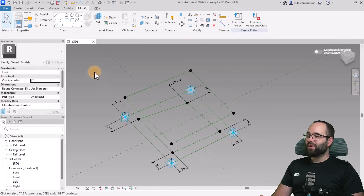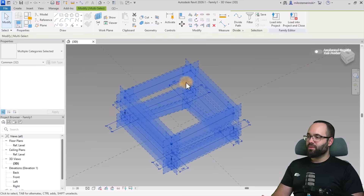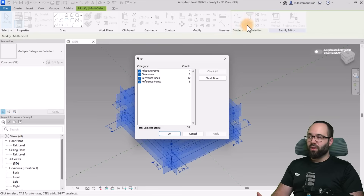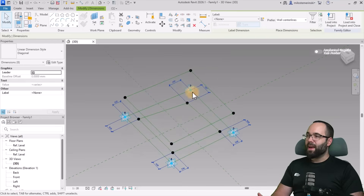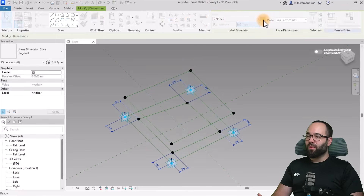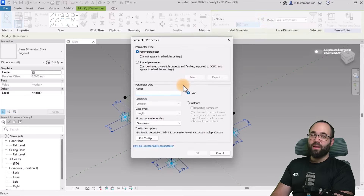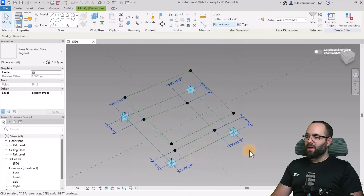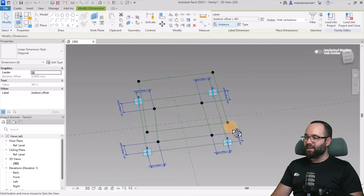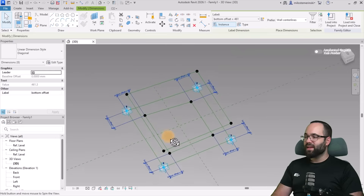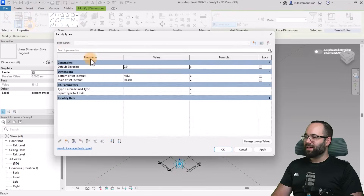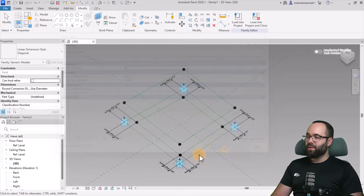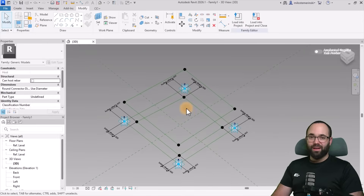Once all dimensions are placed, select all of them — make a broad selection, go to Filter, check none, and just pick Dimensions. Hit Apply. Now go to Label, create a new parameter called Bottom Offset, make it an instance parameter, and click OK. Now we have the same distance from all points. Go to Family Types and set it to 300 millimeters. Hit Apply, and now that looks really good.